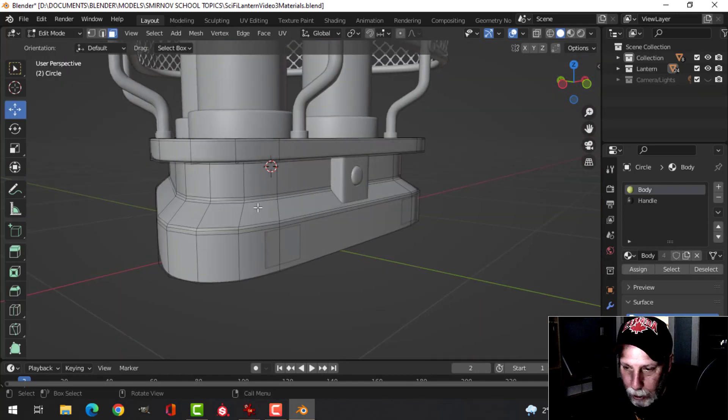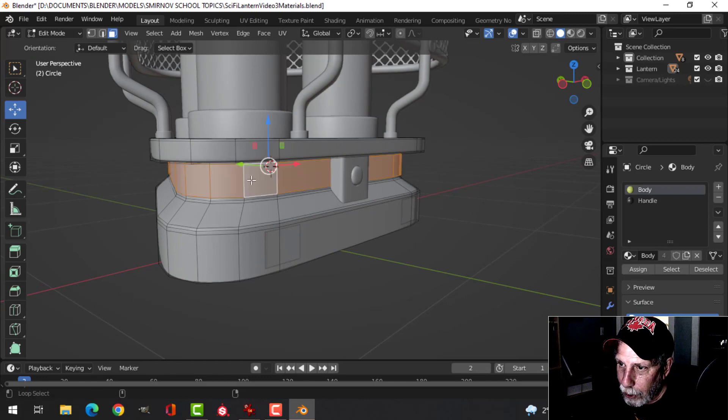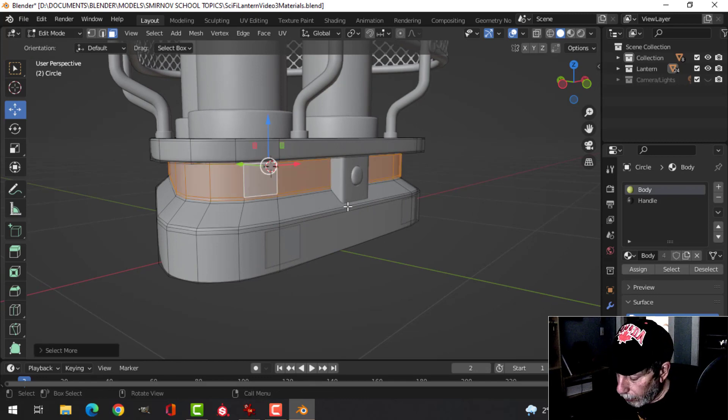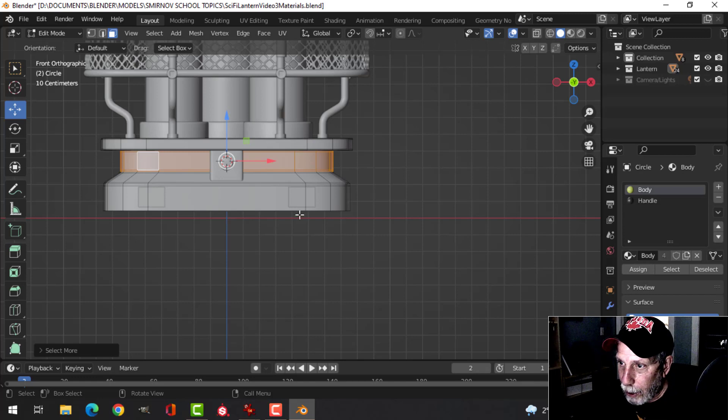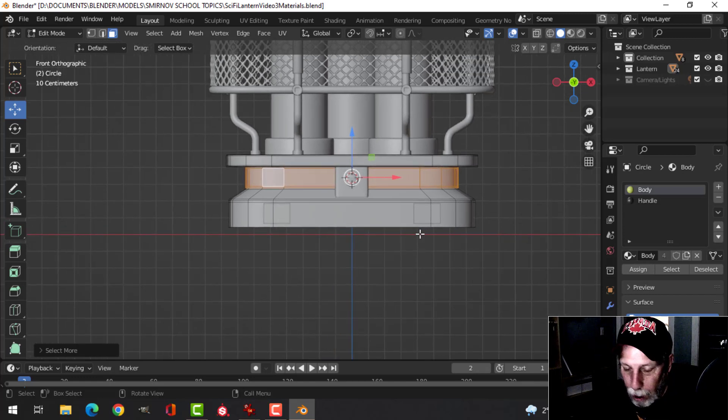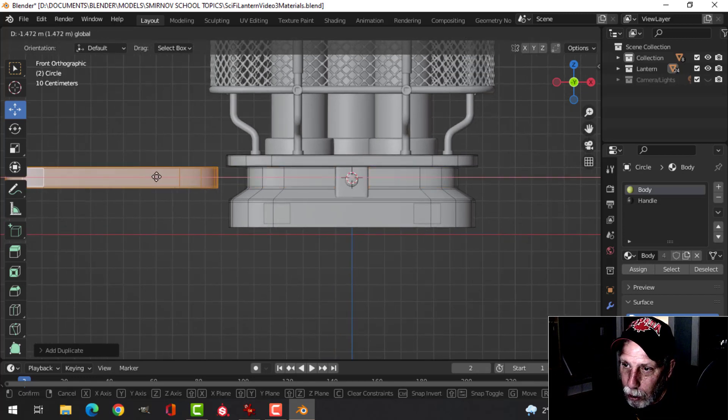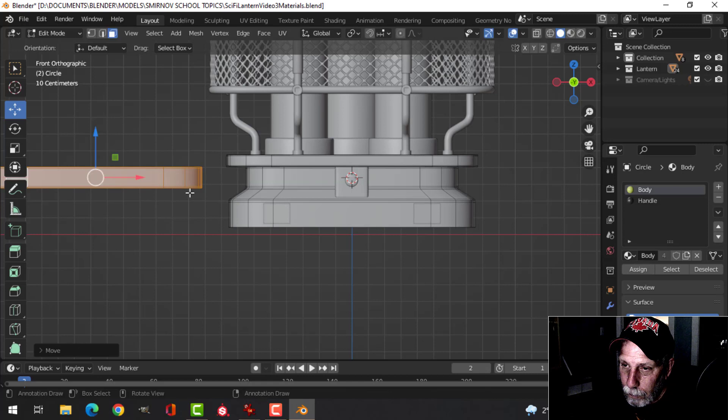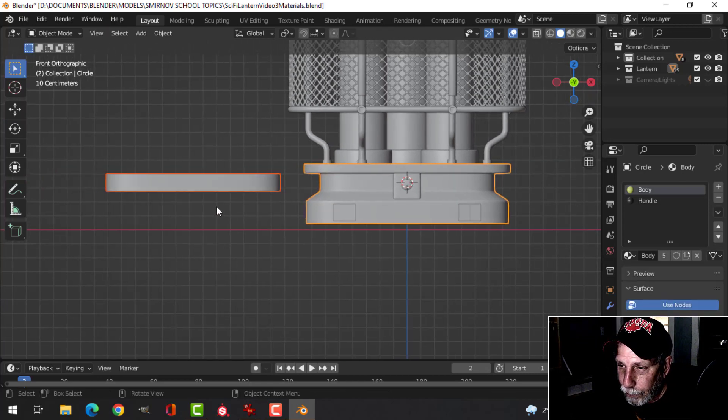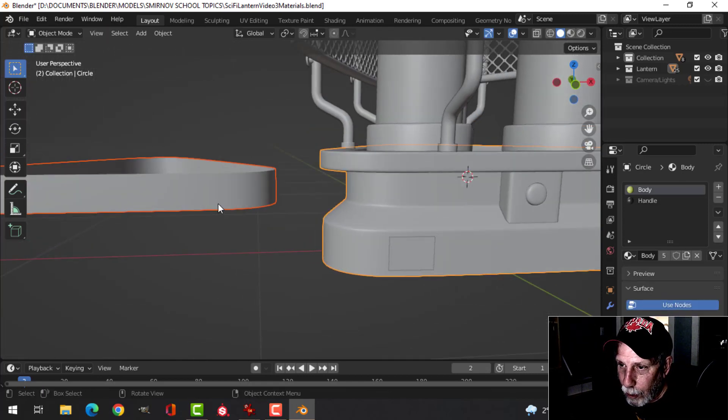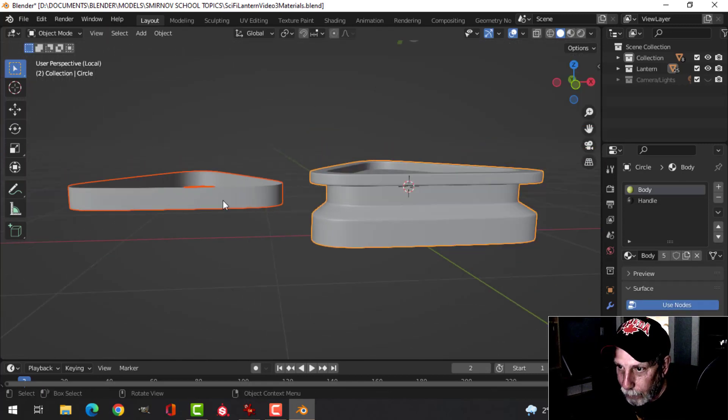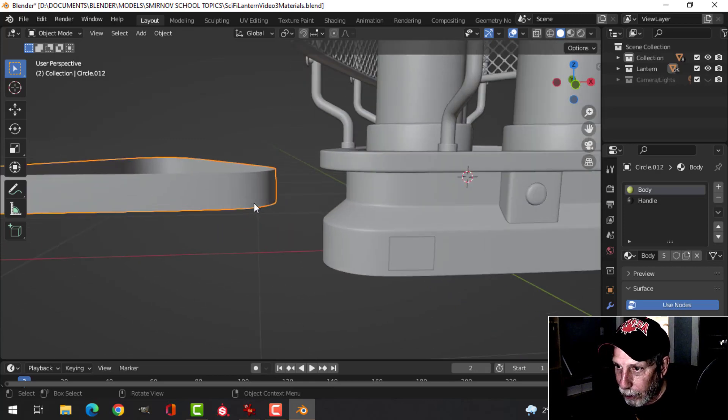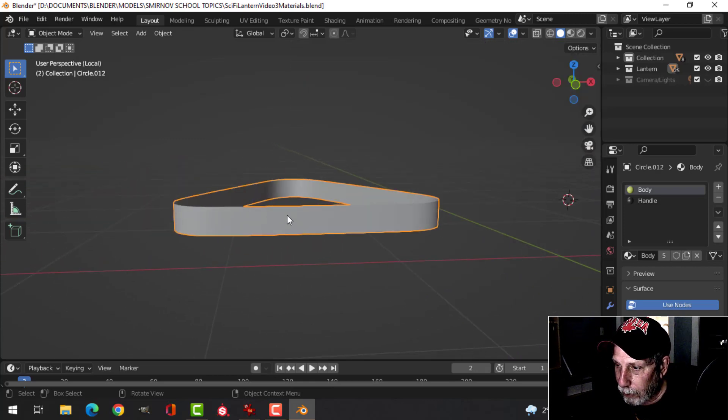For this piece here, I came over and hid that for a moment. In face selection I selected that and Control+Plus to expand my selection, then I copied it with Shift+D. I'm just going to move it out and press P to break it out.